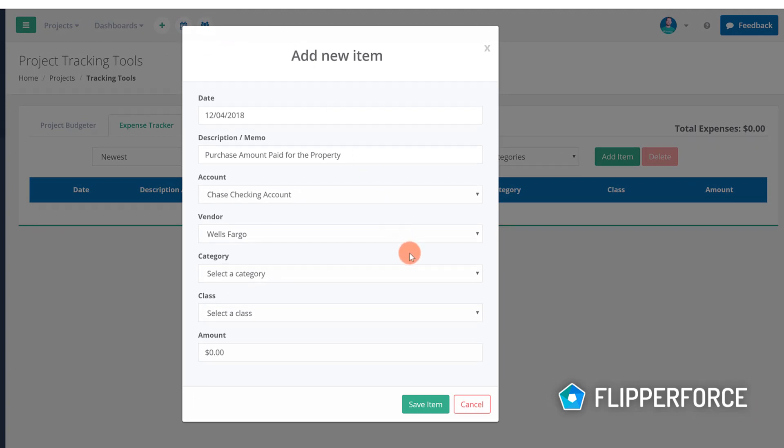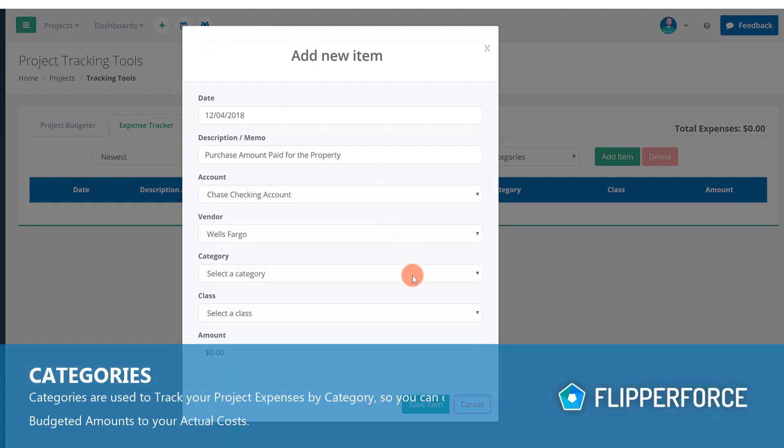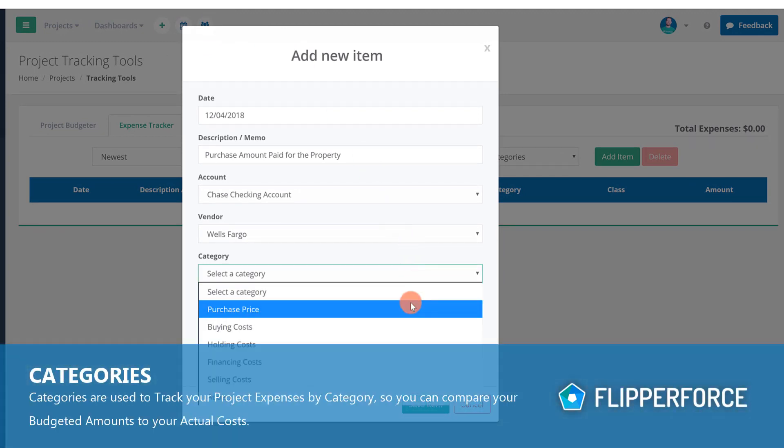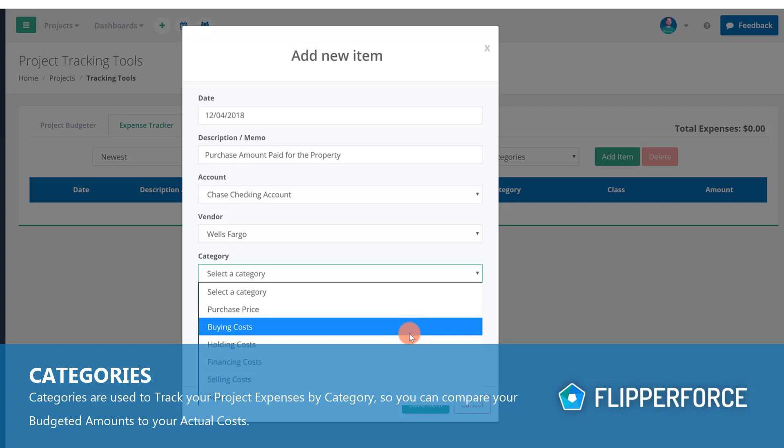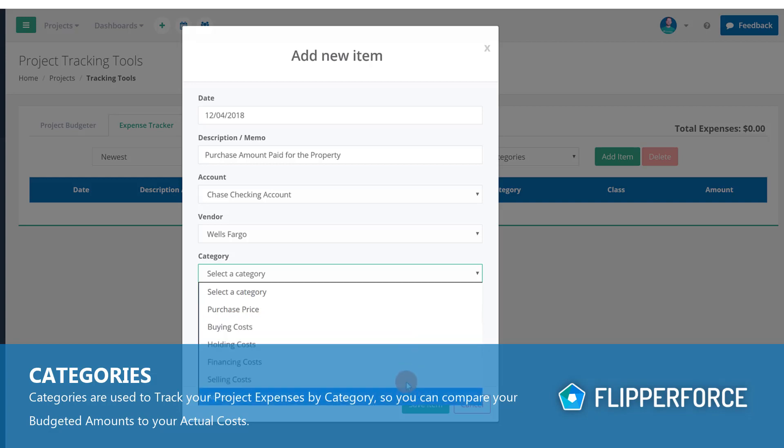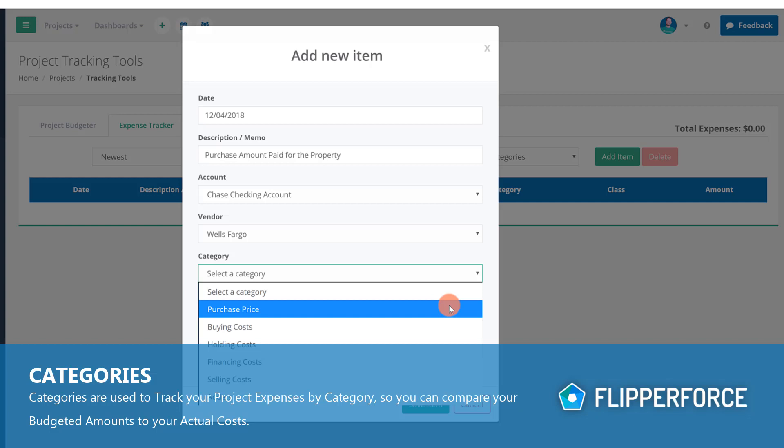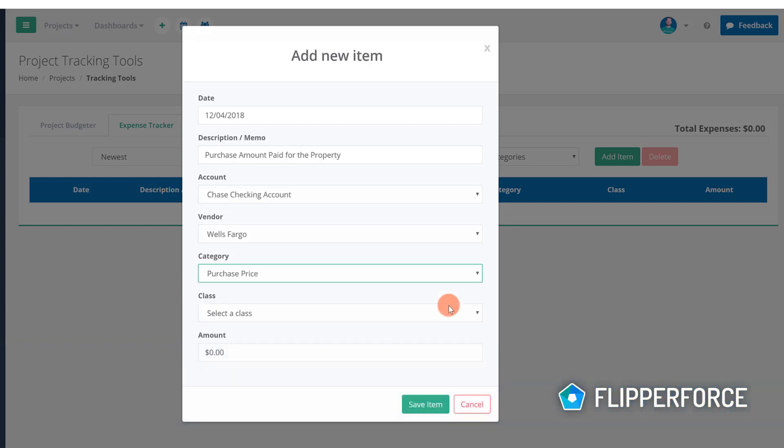Next you can select a category which is used to categorize your expenses as purchase expenses, buying, holding, selling, or financing expenses, or as repair expenses. This expense was for the purchase of the property so I'm going to select purchase price from the drop down menu.